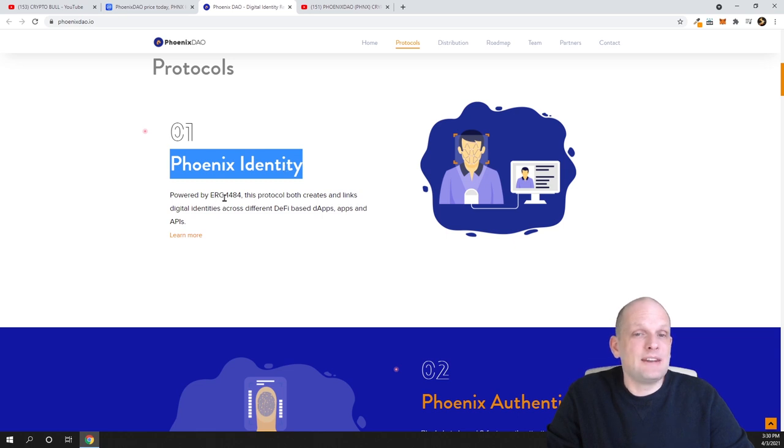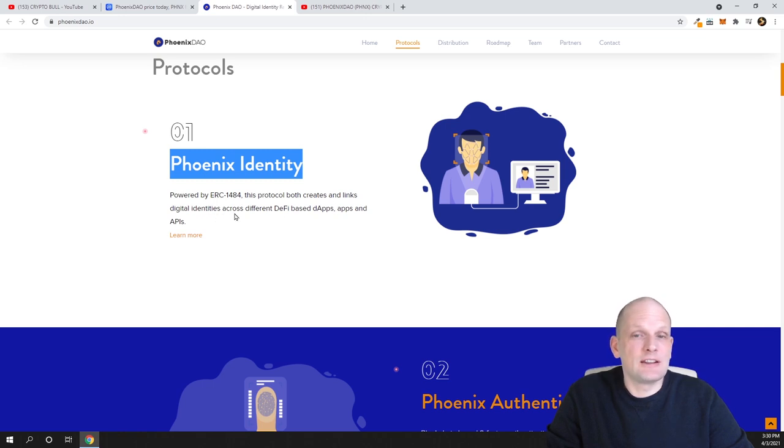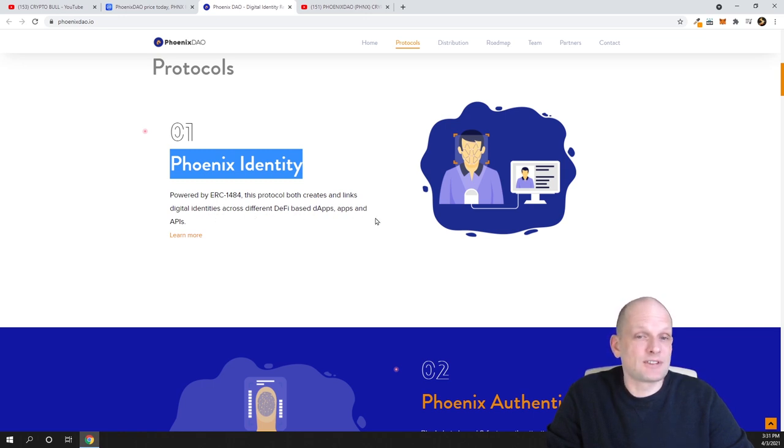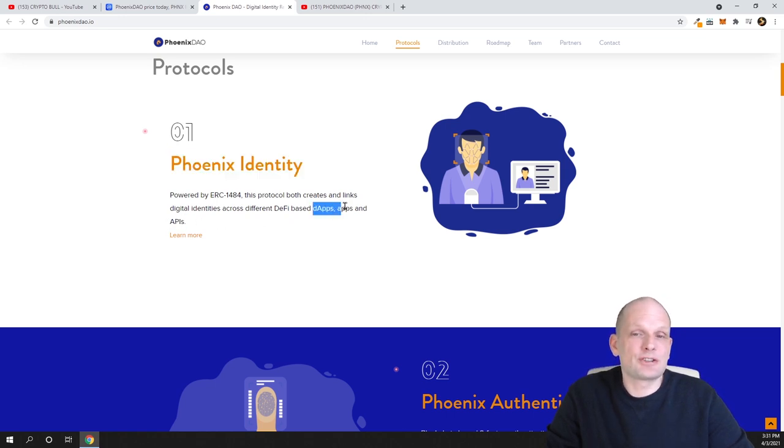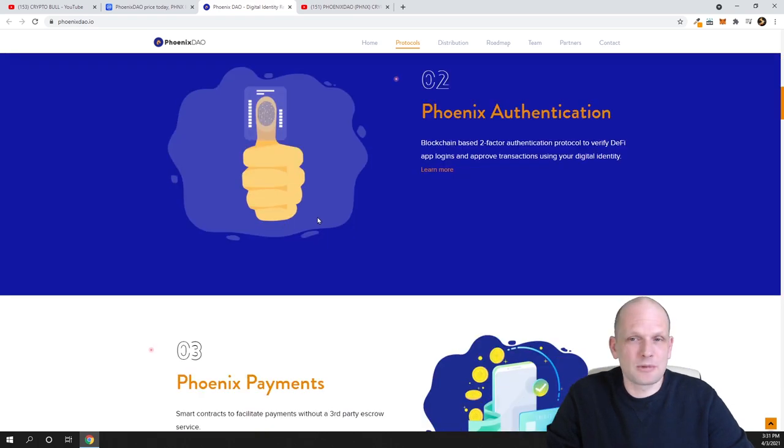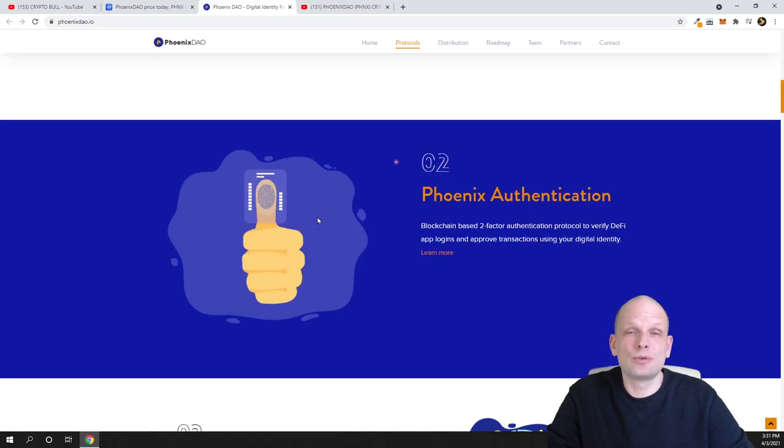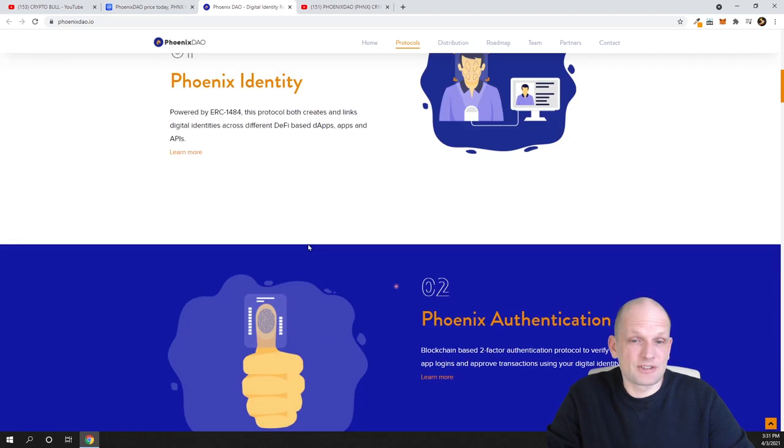Here is protocol Phoenix Identity powered by ERC-1484. This protocol both creates and links digital identities across different DeFi-based dApps, apps, and APIs - application programming interfaces. dApps - decentralized applications. I'm just interpreting because many of you who are new here probably don't know the terms.